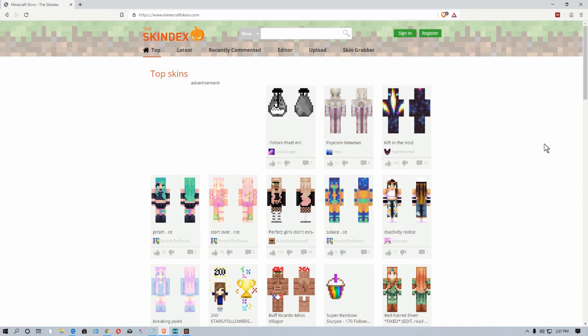Hey everybody, MungoDarkMatter here. Hey Mungo. Hey there, and today I thought I'd show you how to find and upload a custom skin for Minecraft Windows 10 Edition.